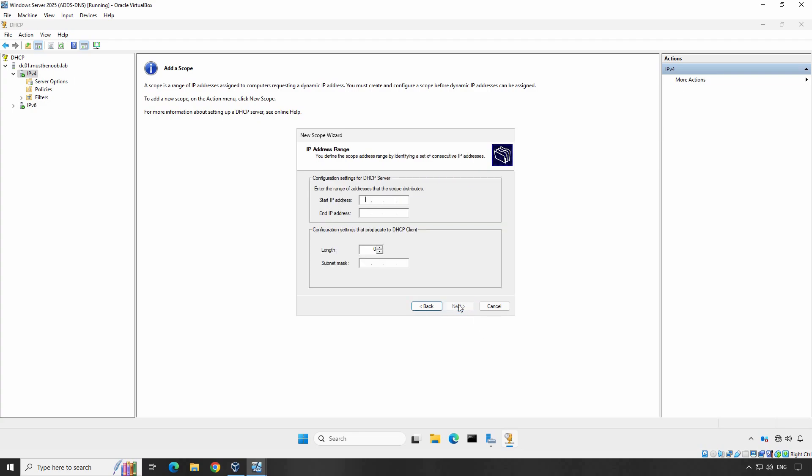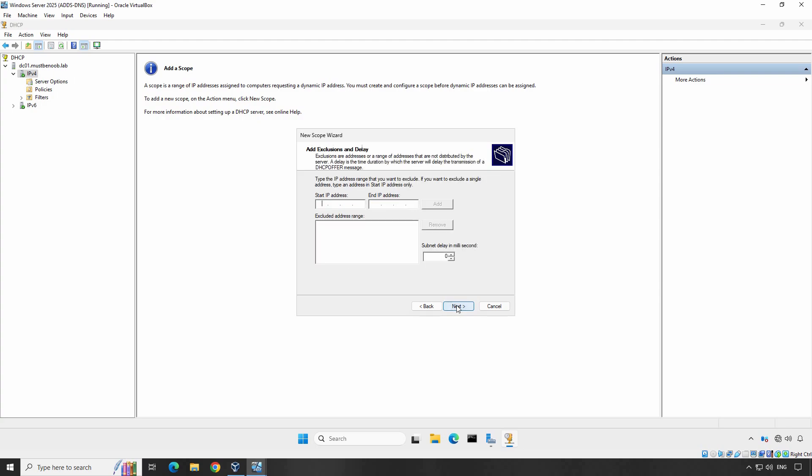Then define the IP address range. For example, let's use 192.168.25.100 to 192.168.25.200. I have entered this network range based on my local network configuration. Next, set the subnet mask. Usually, it is going to be 255.255.255.0 for most small to medium networks. Click Next to continue.